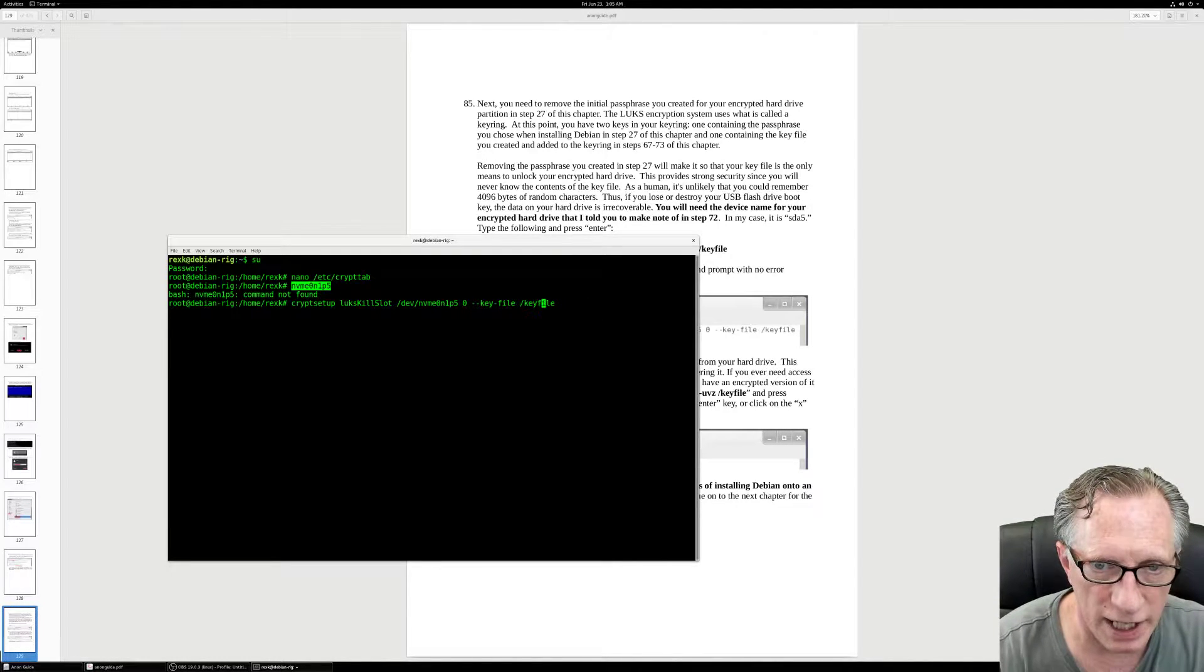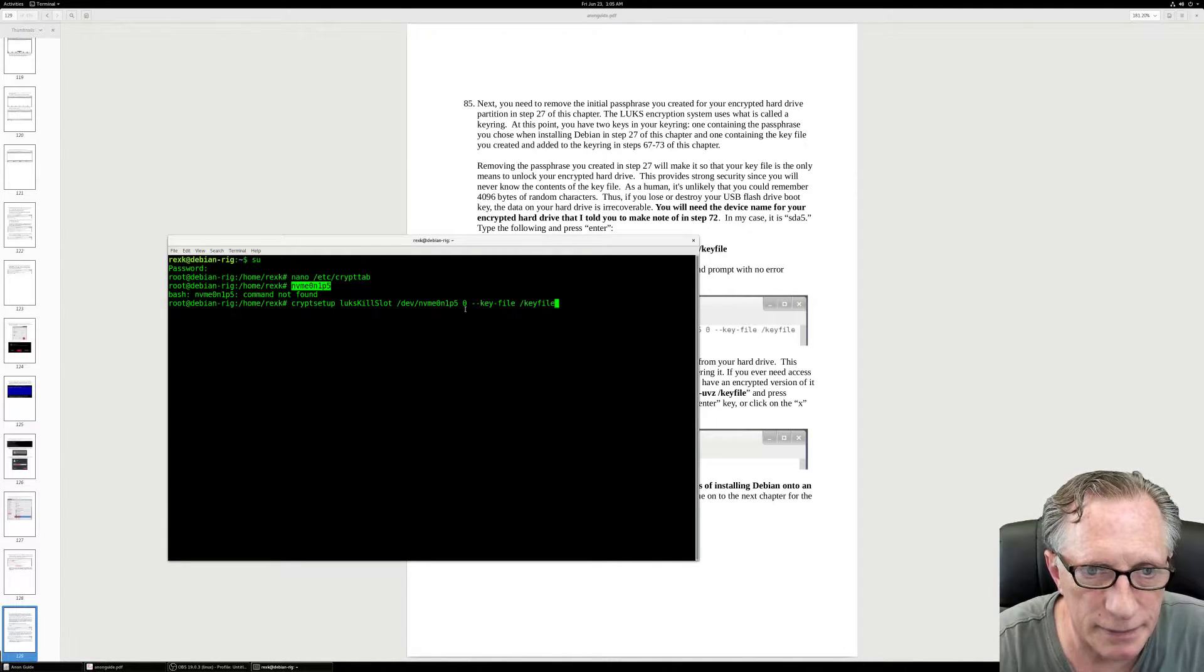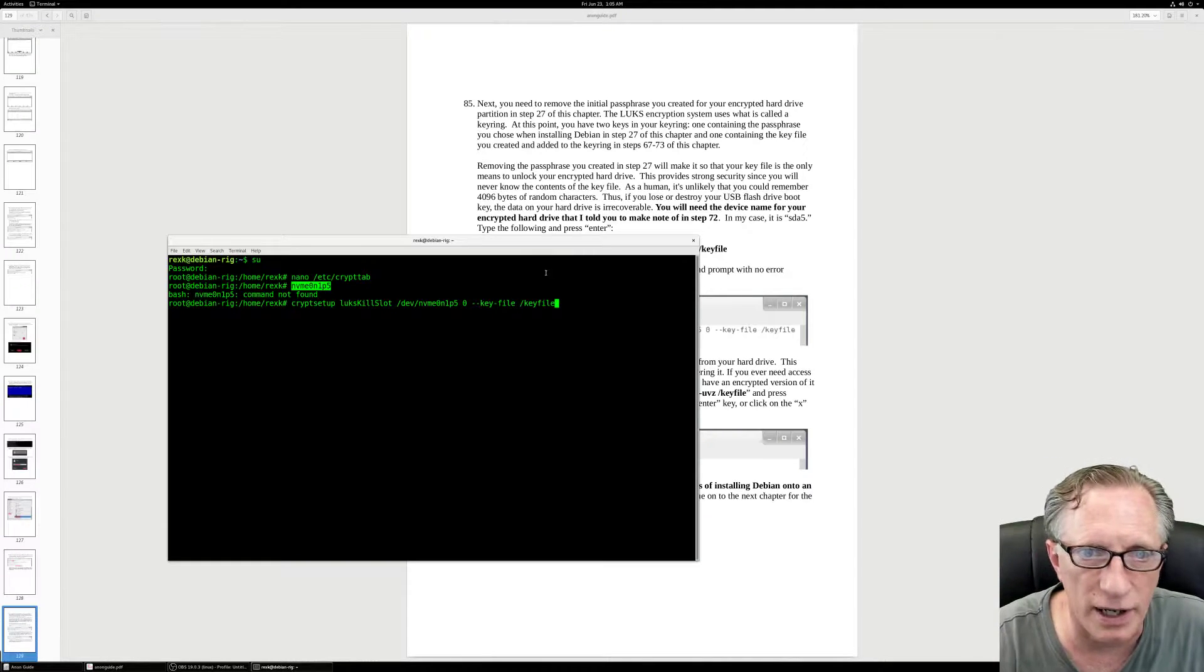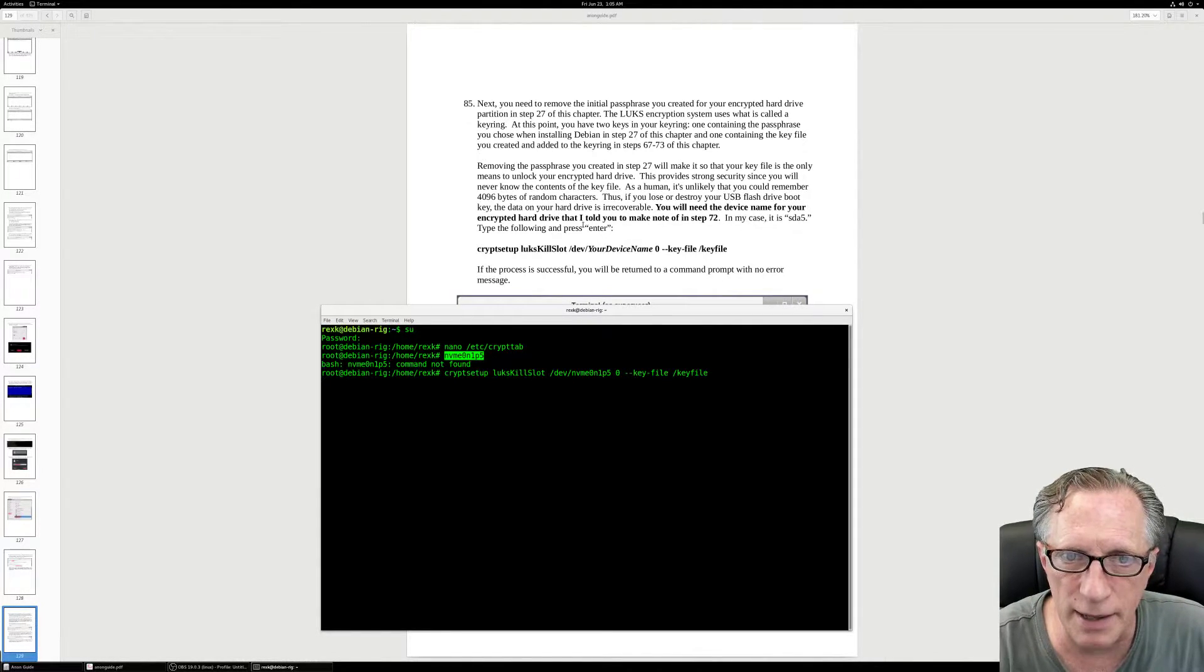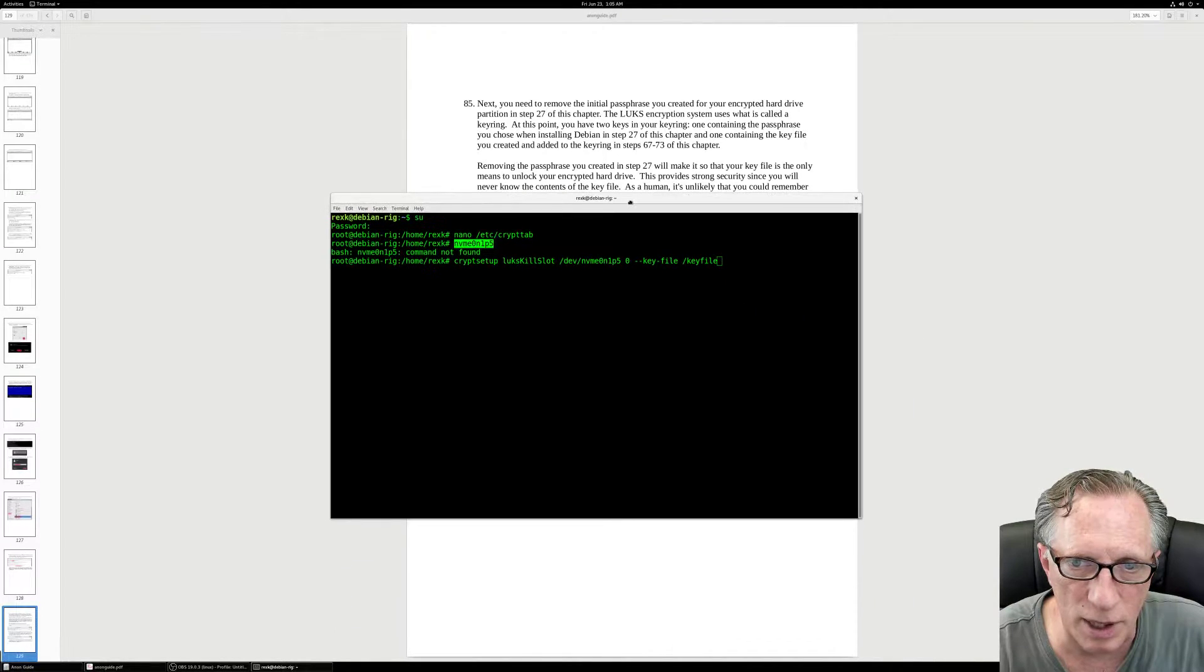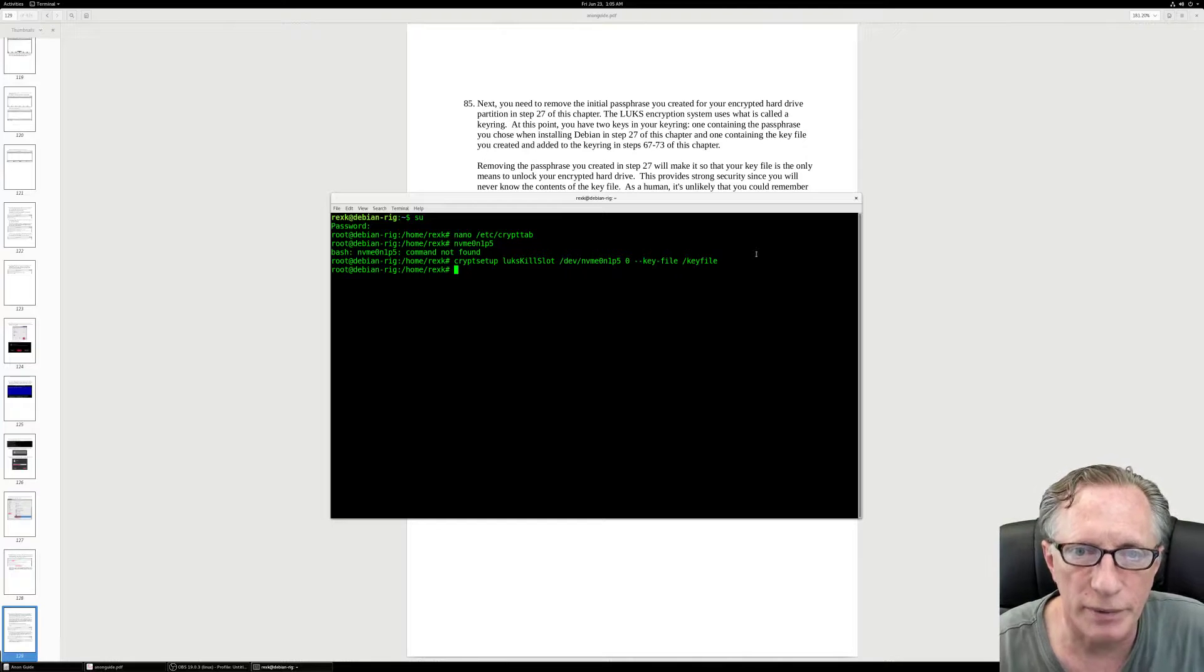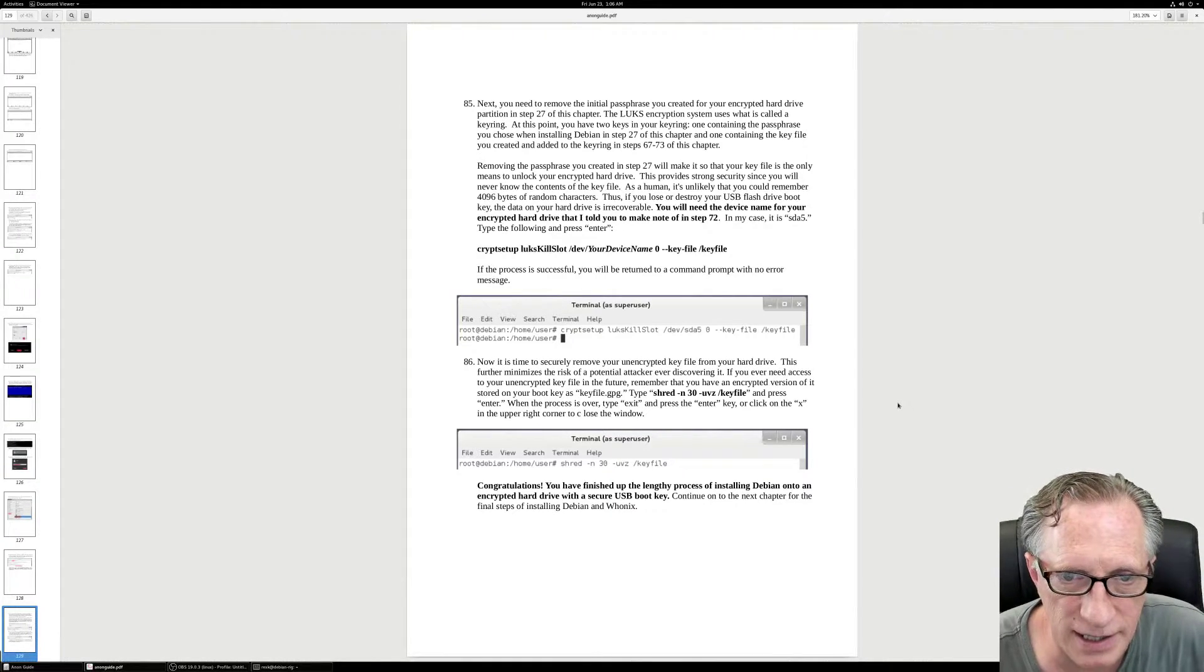So if we take a look at this command, we're using cryptsetup to kill one of the slots on the key file. I believe that's zero. And we're going to leave the key file as our only way of accessing this drive. They're removing the passphrase and the device name for our encrypted hard drive. We use this command and we should be returned to the command prompt without any errors. There we go. So now I've removed the passphrase as our method of accessing the hard drive.